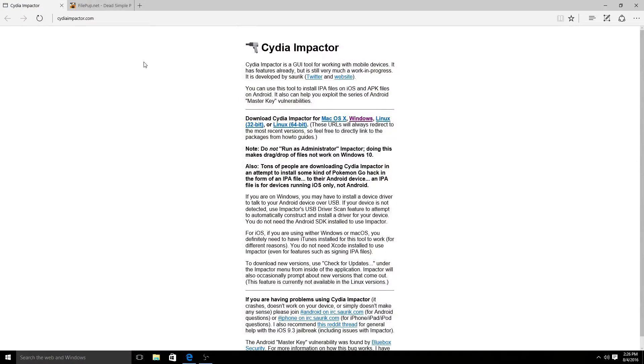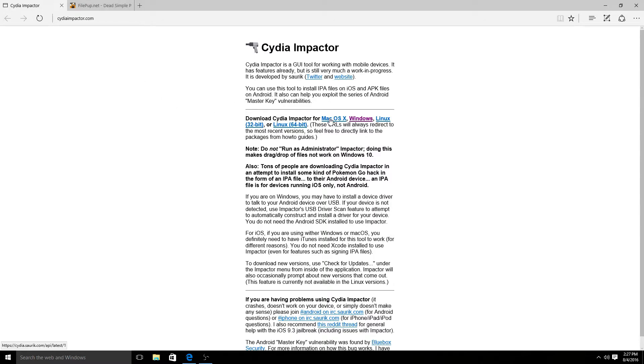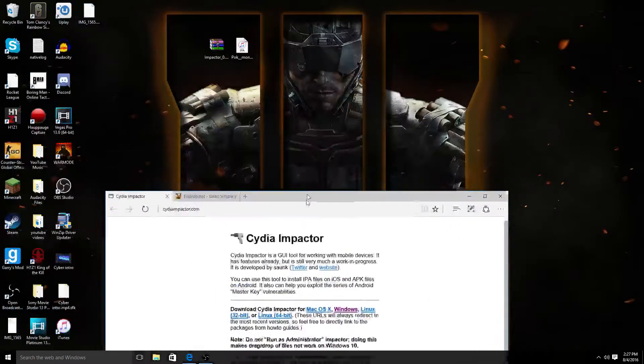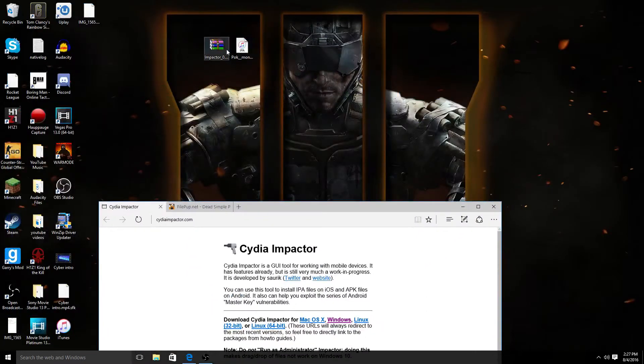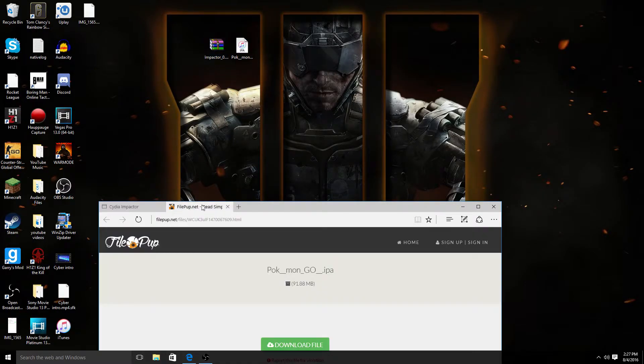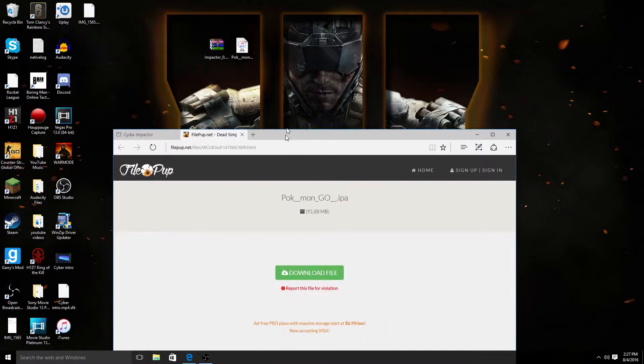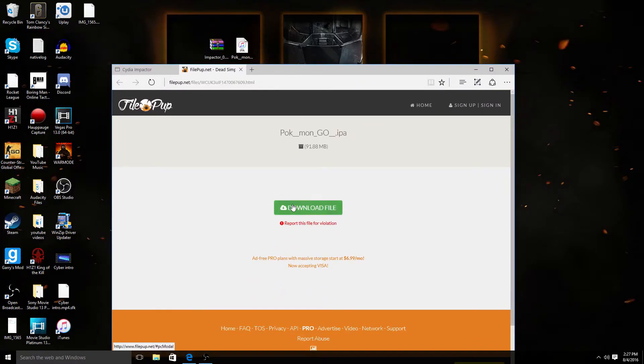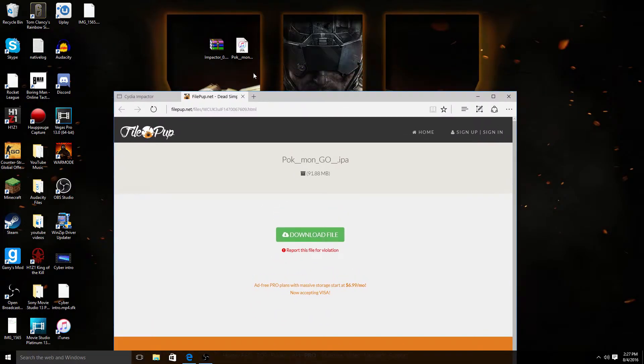Once you finish that, you're going to need to go and download these two things. These links will be in the description. Go to Cydia Impactor and download whatever you have, Mac or Windows. I have Windows so I downloaded Windows. Then you're going to download this file too.